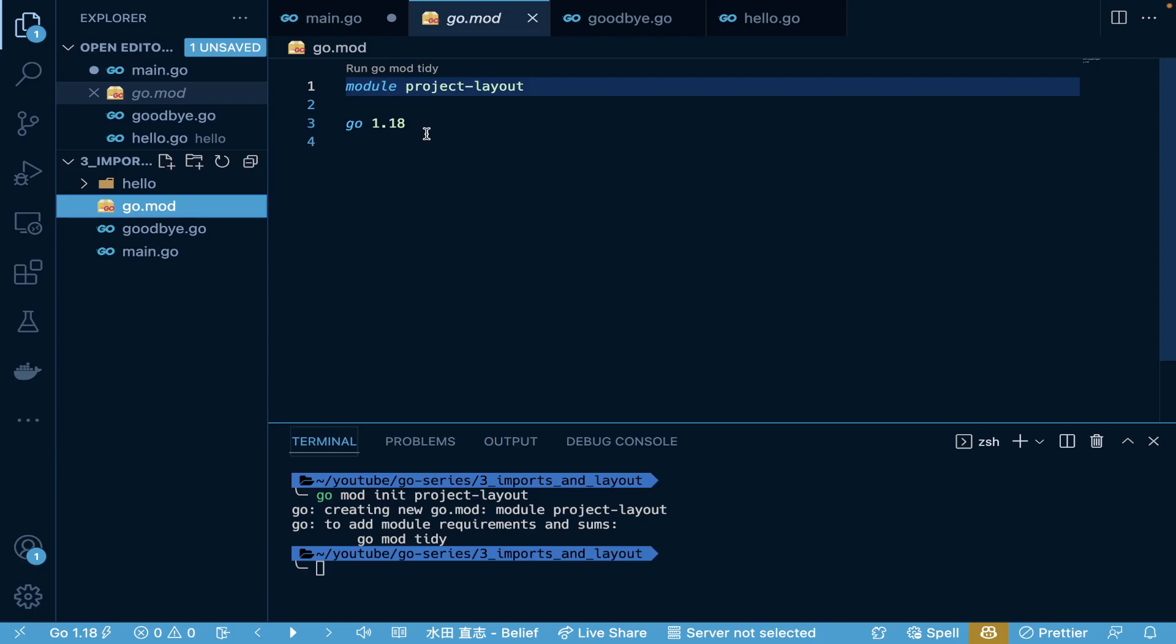A couple things. GoMod is going to track the versions that we have, and we'll see that with a remote package. But it's also going to, when we pull in these dependencies, create a GoSum file. That's actually going to have the checksums of the actual packages and dependencies that we're pulling in. So, we have our initial GoMod set up, which will be useful when we attempt to actually import these.